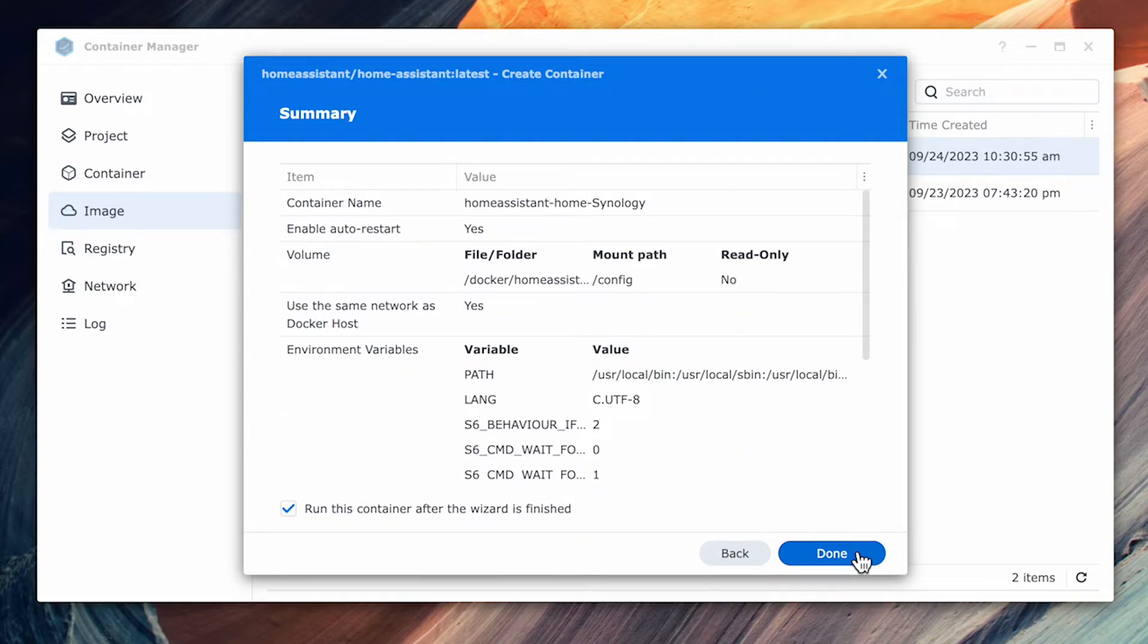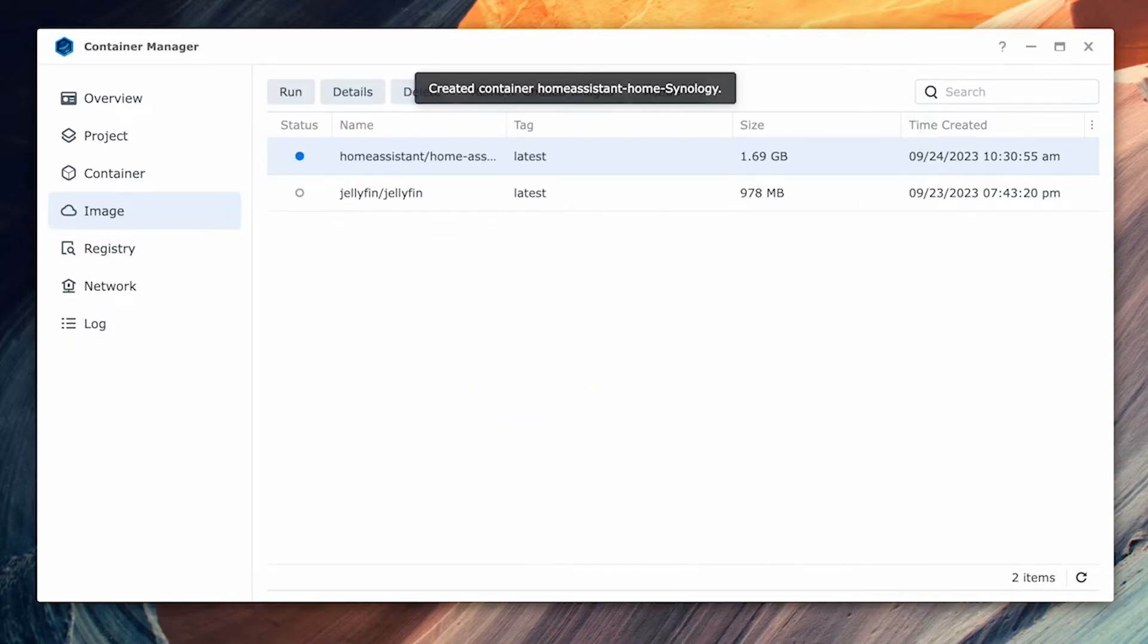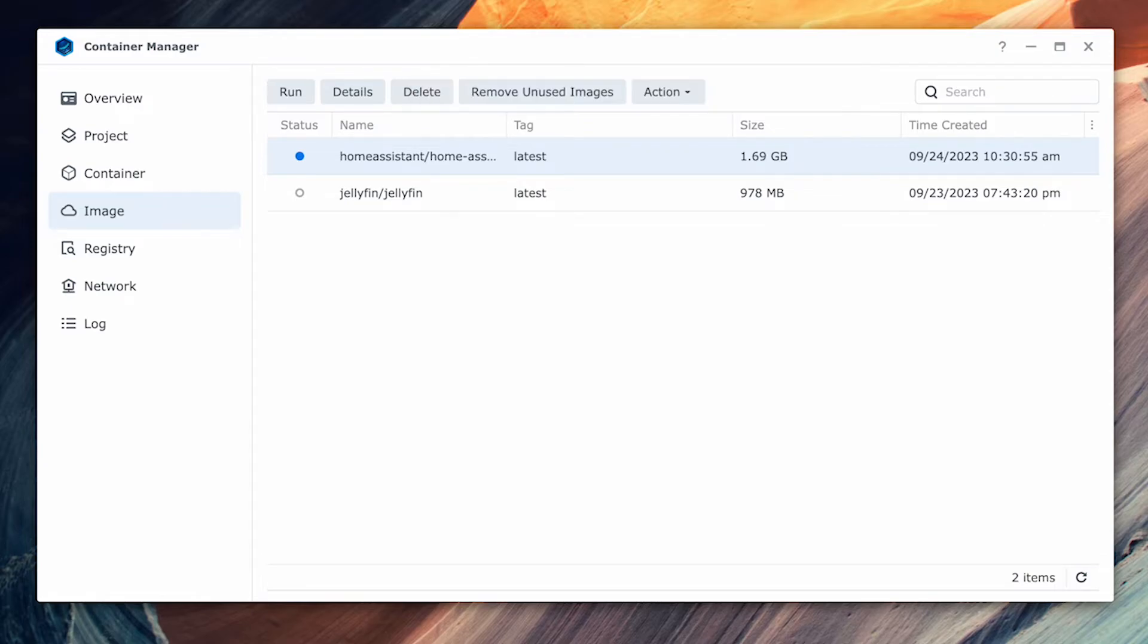Click next and review the summary when you're done. This will load and launch the container. Your container should now be running and you're now ready to go into launching the home page.